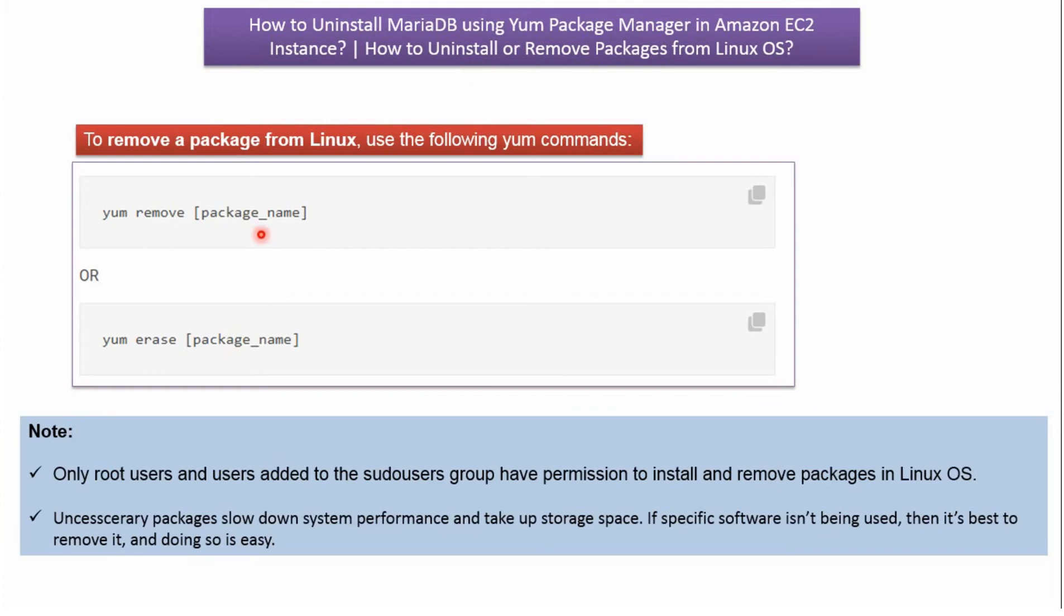To remove a package from Linux, we can use these commands: yum remove [package_name] or yum erase [package_name].